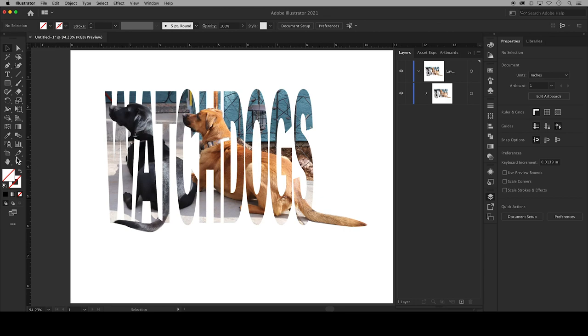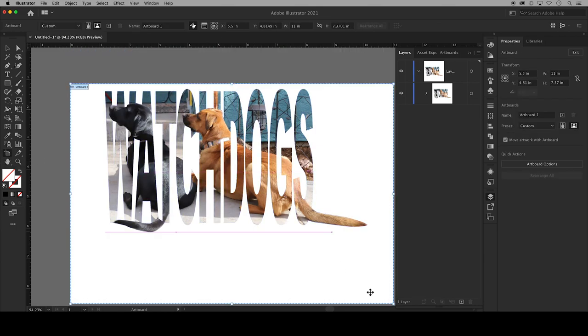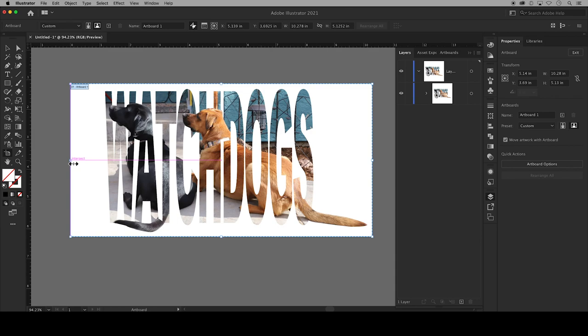If you're a stickler like me you can use your artboard tool to crop your artboard to match your design but you certainly don't have to.